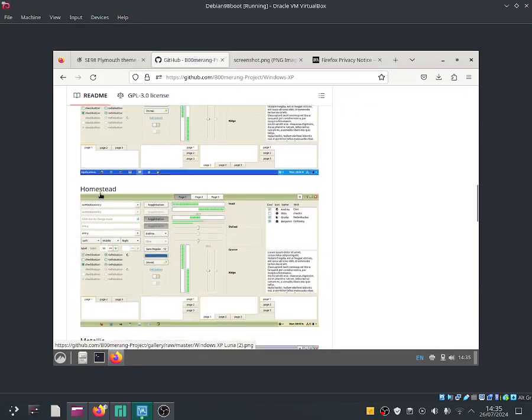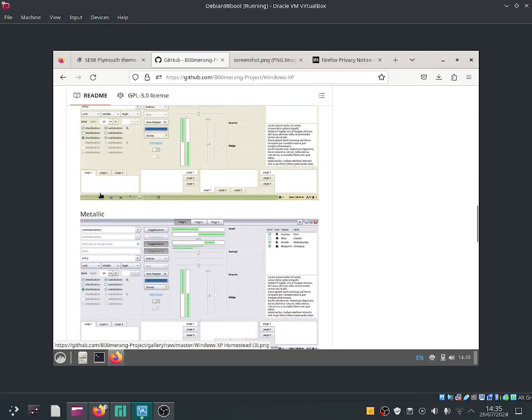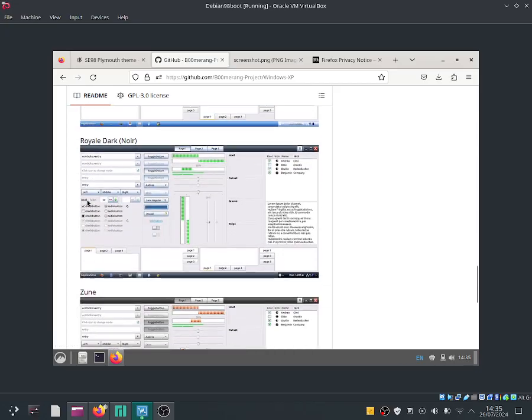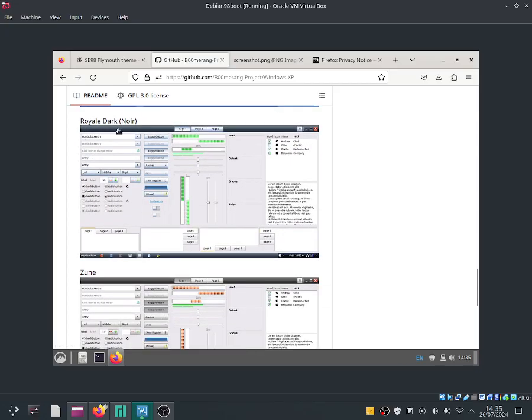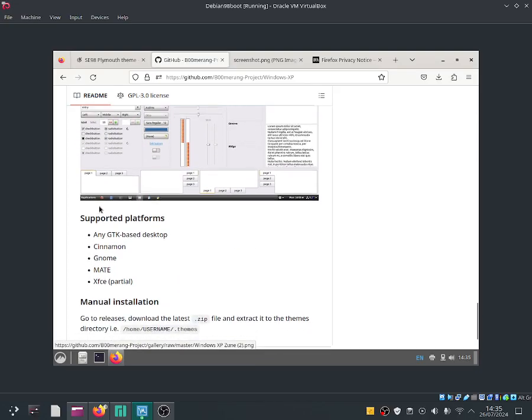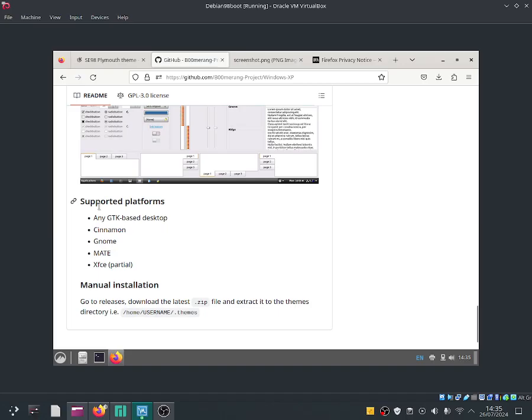They got Luna, they got Homestead, they got Malik, they also have Royal, they also have Real Dark, they have Suni and it is supported for Cinnamon, for Gnome, Mate and XFCE desktop environments.